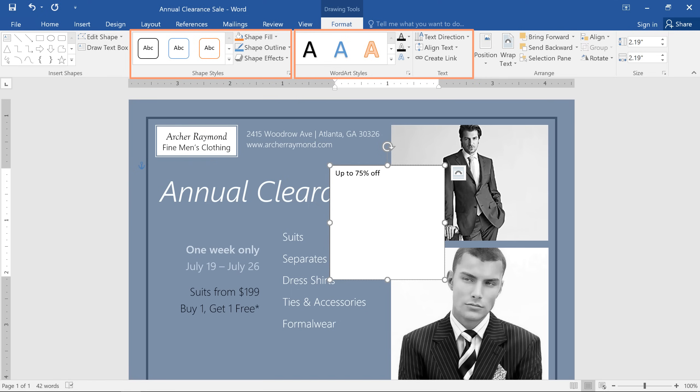You can use these options, along with the formatting options on the Home tab, to get the text to look exactly the way you want.